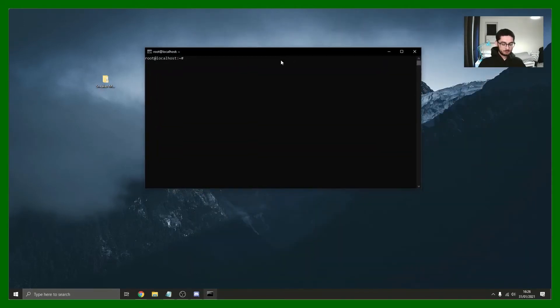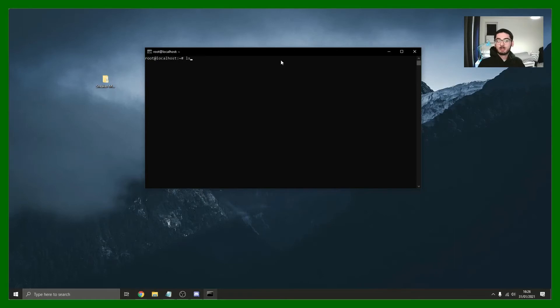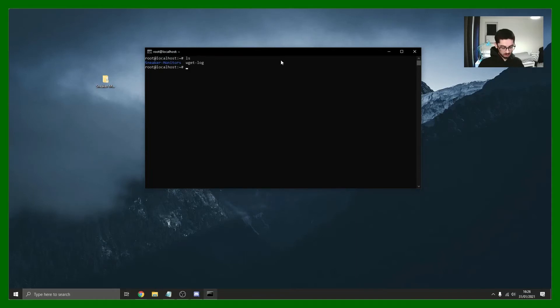To check if it's there we can literally go LS because this is Linux. This works slightly differently to Windows. These are similar commands to Mac as well. So LS, there we go, there's the sneaker monitors directory.